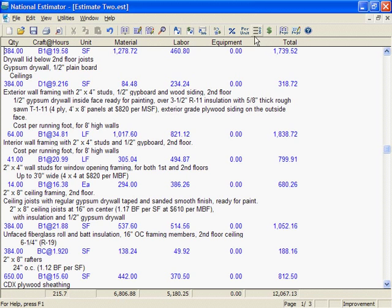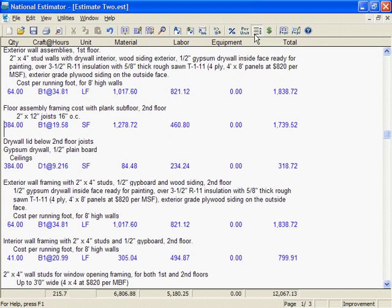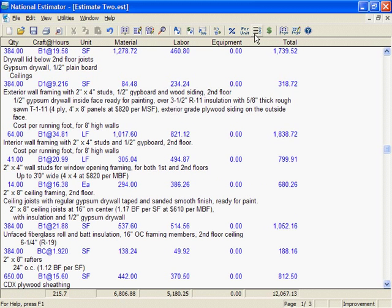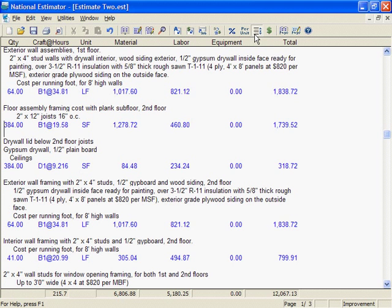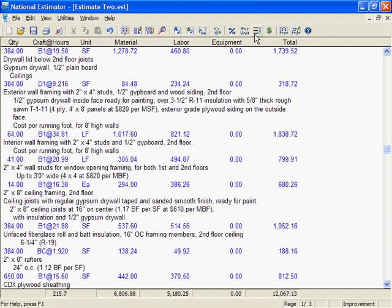The button is a double-spaced switch — toggle on, toggle off. The only thing wrong with double-spacing is that it cuts down on how much of the estimate you can see. I usually single-space until it's time to print. When printing is done, go back to single-space.